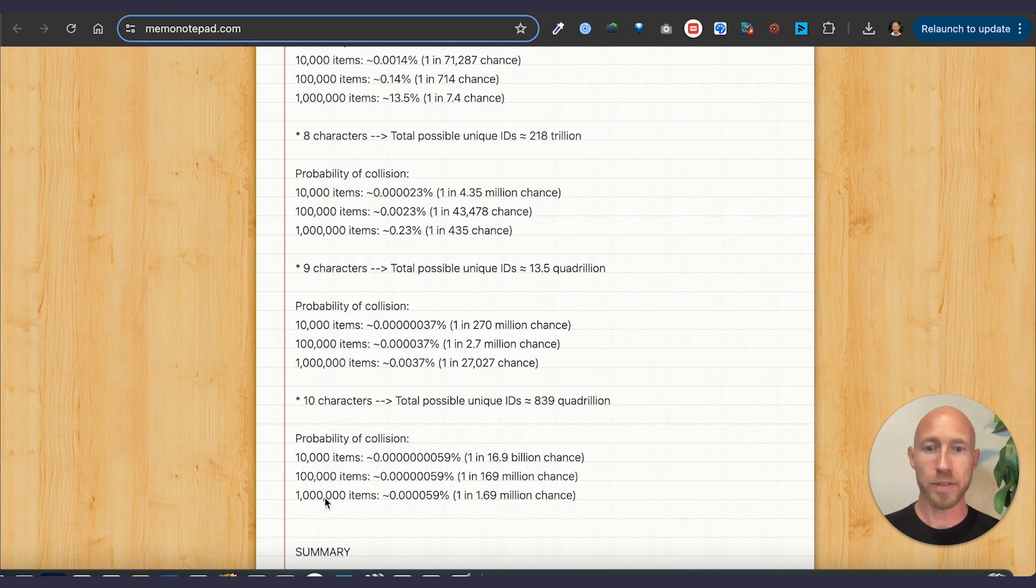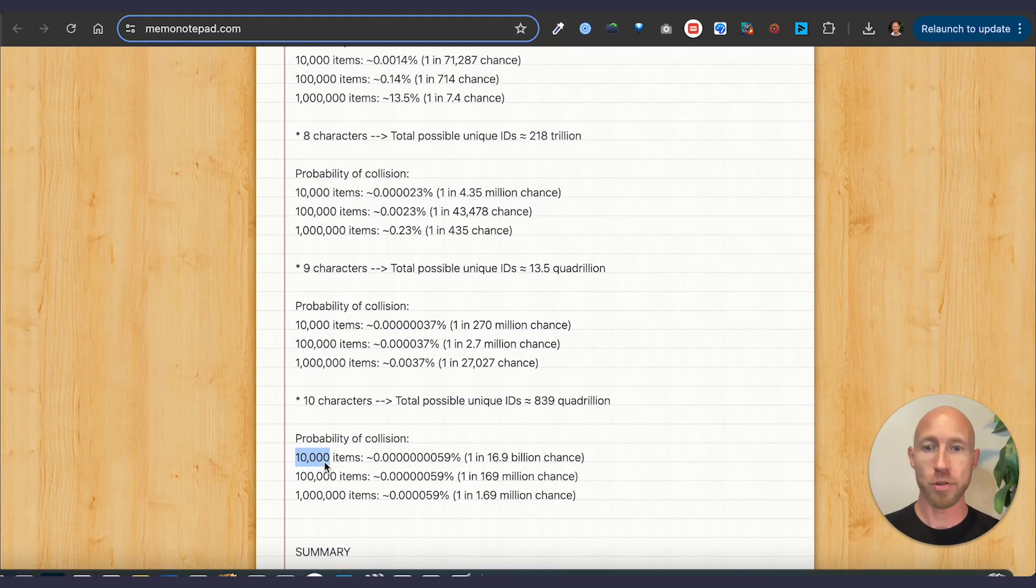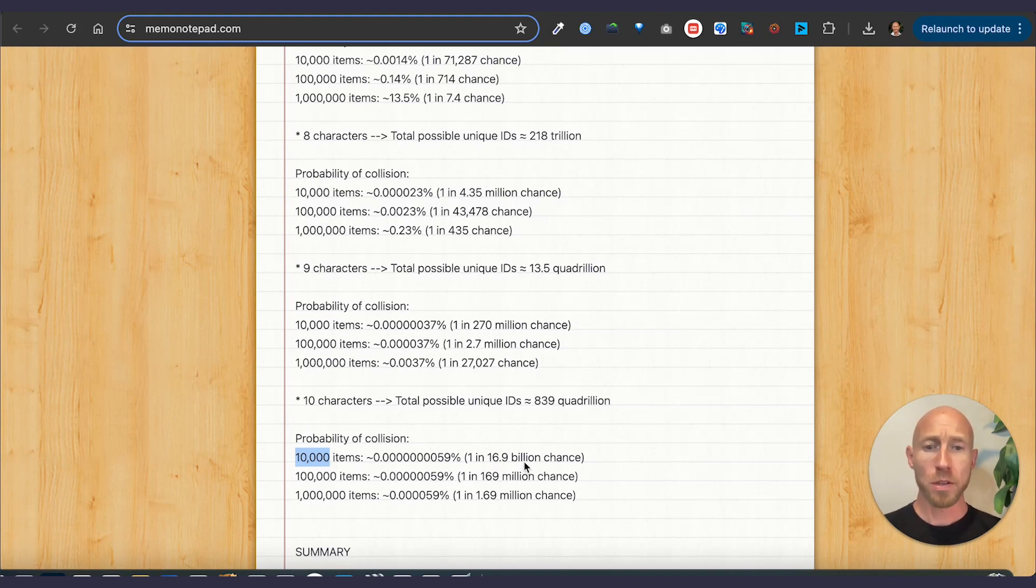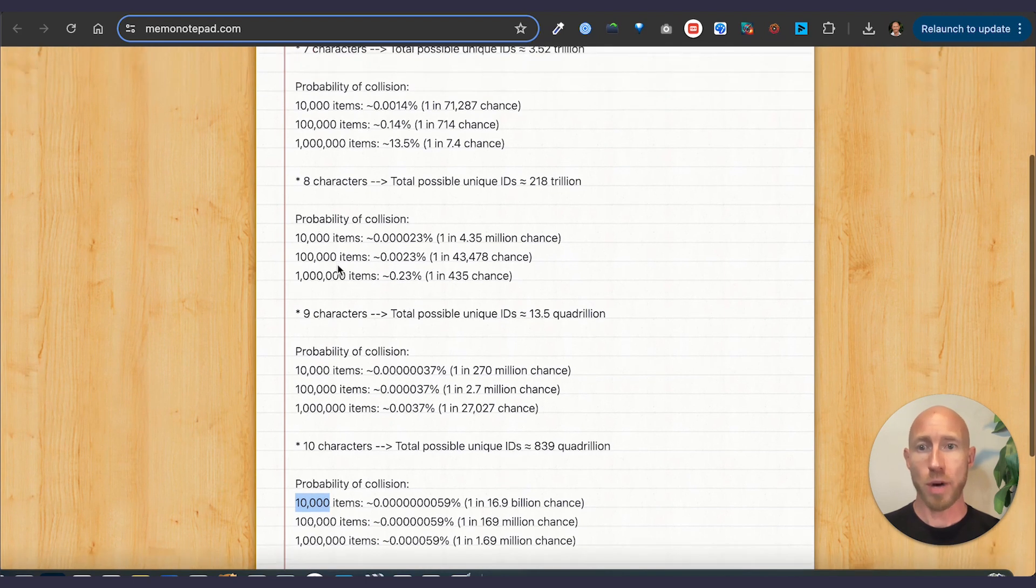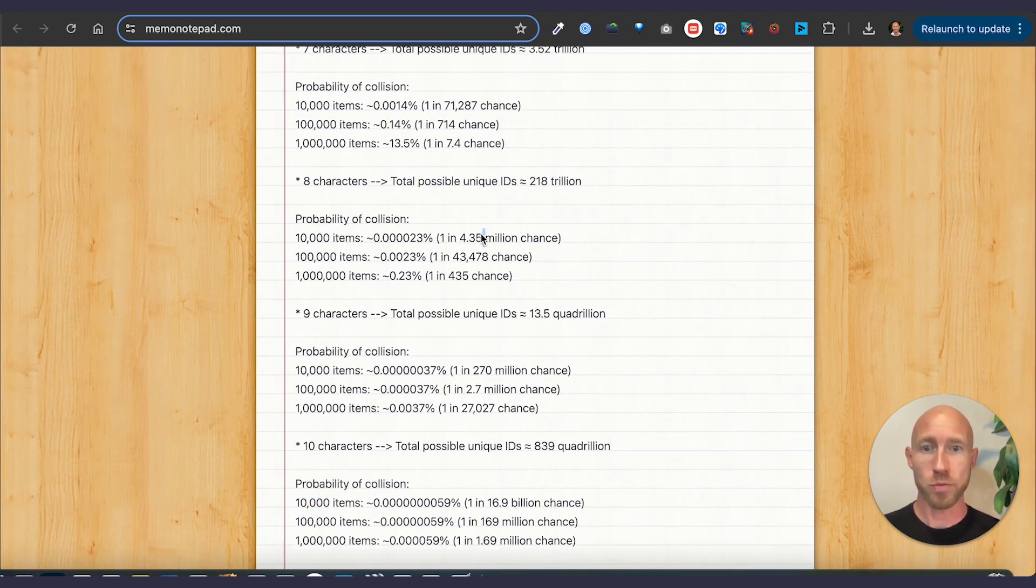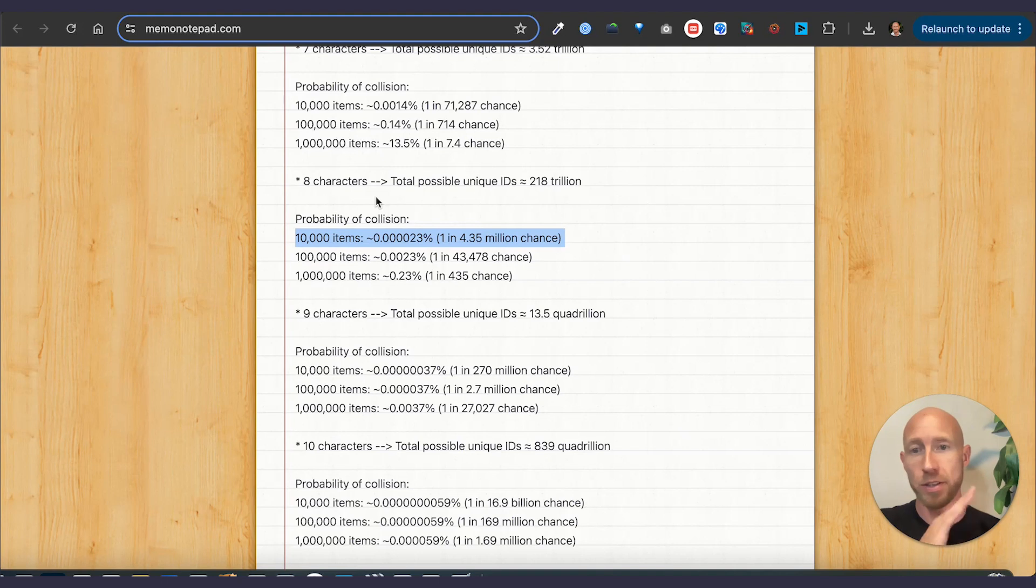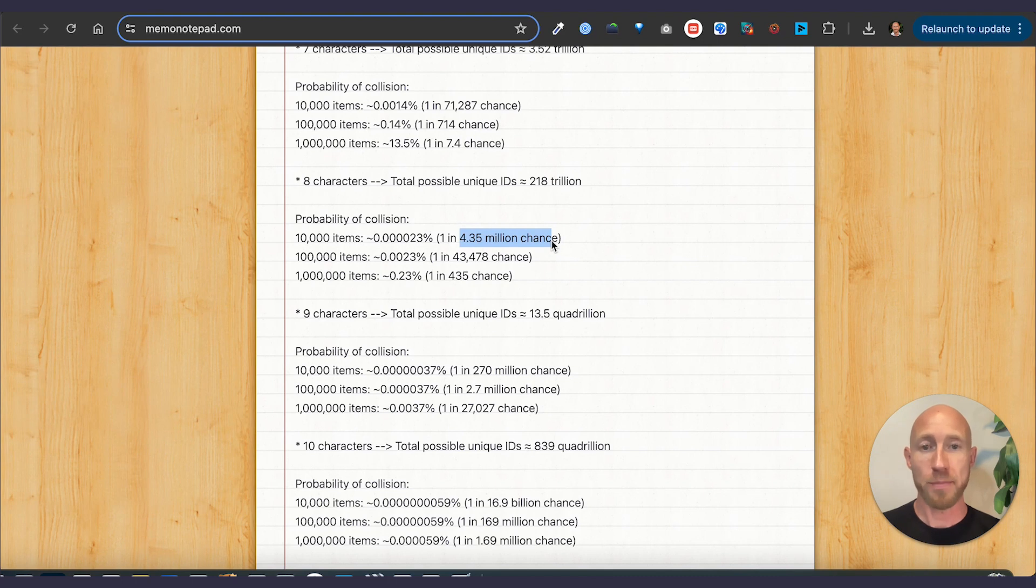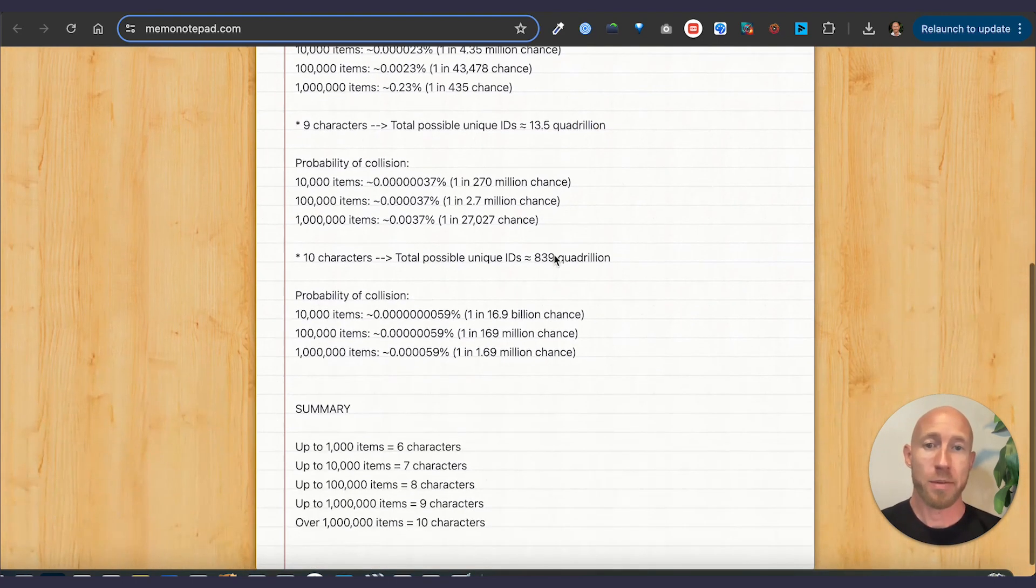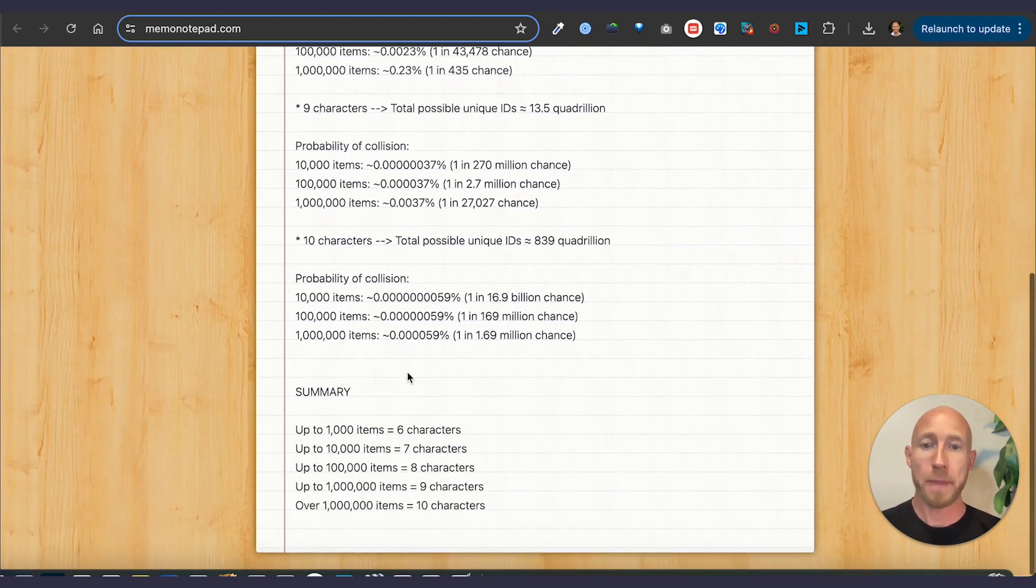But okay. So the probability of collision here is obviously incredibly low. Meaning if you're only planning on 10,000 items, go with probably maybe one that's easier to remember because one in 4.3 million, I'd say that's good. Eight characters. I would build my thing without worrying. Then just knowing that one out of every 435.35 million times, there might be an error. I can live with that.